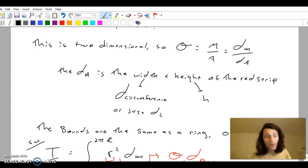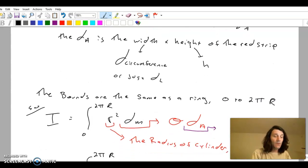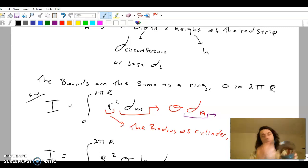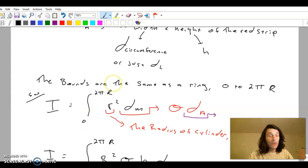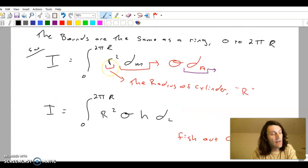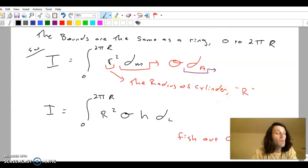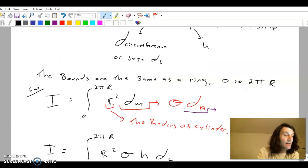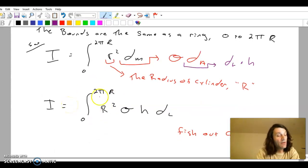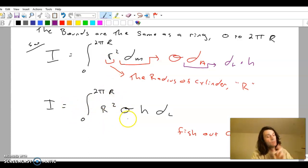The height is just the height of the cylinder — whatever dimension is given, or just call it H. The bounds are the same as the ring: start at zero, go all the way around the perimeter, which is 2πr. So from zero to 2πr, the formula is r squared dm — that's always the formula. That little r is the radius of the cylinder, so it becomes a big R. That differential mass is sigma times a differential area, and that differential area is a differential length times the height, dL times H.